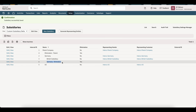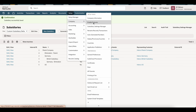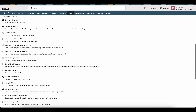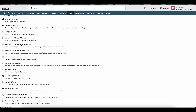Once we've ensured our elimination subsidiaries have been created, the next thing we're going to do is enable our automated intercompany management functionality. Go to Setup, Company, and Enable Features. Underneath the Accounting sub-tab, the first option is automated intercompany management — go ahead and check this. This will allow the automation of our elimination journal entries as part of the month-end process.